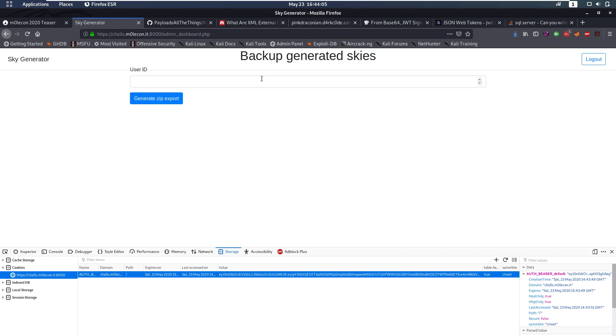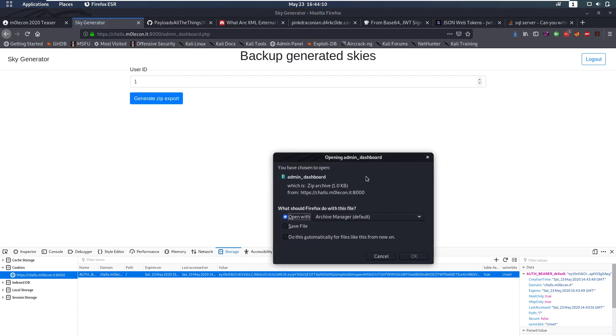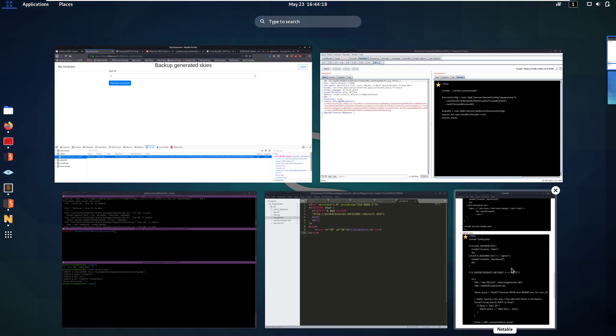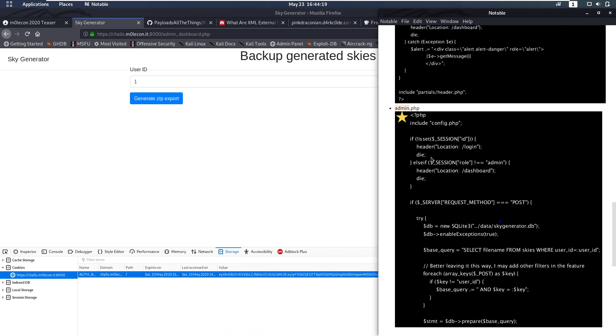We have this place where we can enter a user ID and generate a zip. So let's try to run that. Okay. We see. We get a zip. But we have already read the backend code. The PHP code for this. So let's take a look at that.